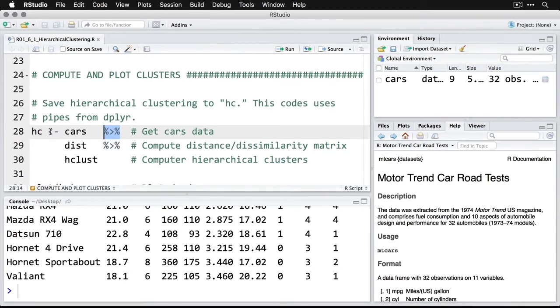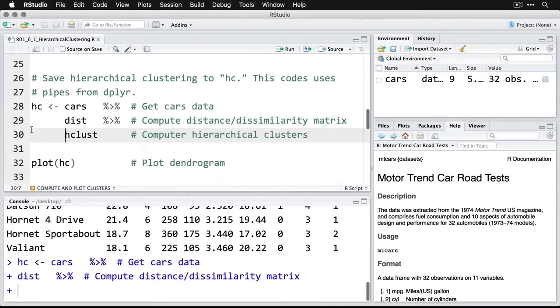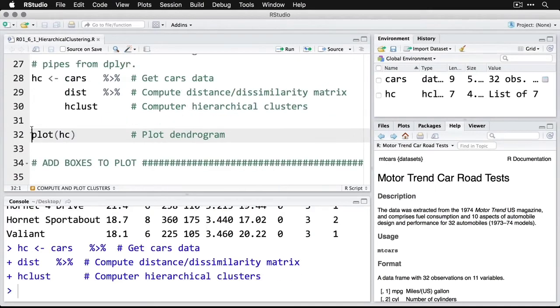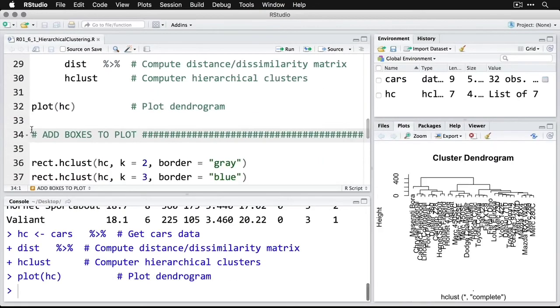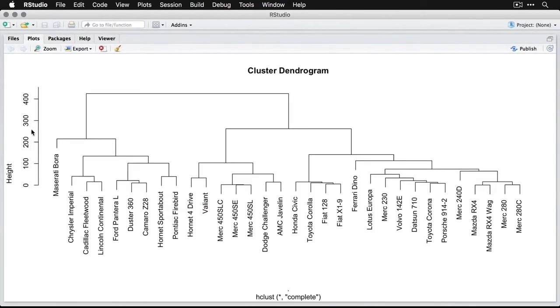I'm going to create an object called hc for hierarchical clusters. We're going to read the cars data that I just created. We're going to get the distance or the dissimilarity matrix, which says how far each observation is in Euclidean space from each of the others. And then we feed that through the hierarchical cluster routine hclust. That saves it into an object. Now we need to plot the results. We're going to do plot hc, my hierarchical cluster object. And then we get this very busy chart. If I zoom in on it, you can see this nice dendrogram because it branches in a tree. It looks more like roots here. You can see they all start up together, and then they split and then they split and they split.